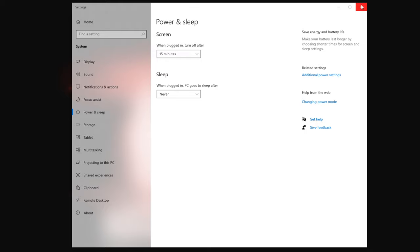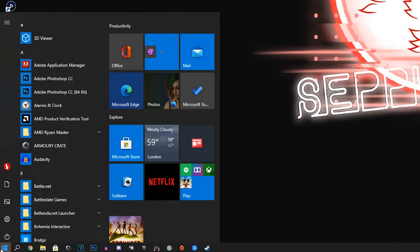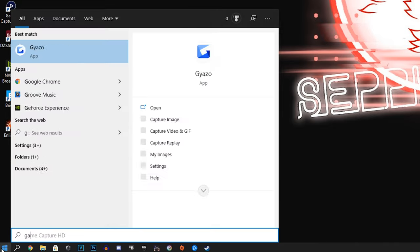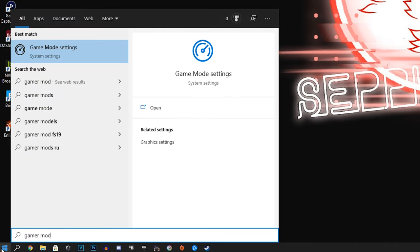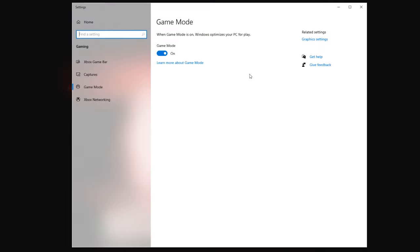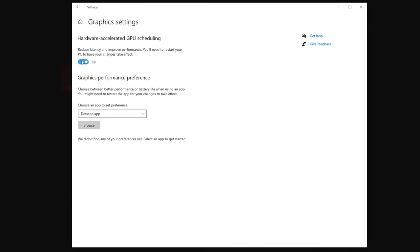Next thing we want to do is go back down to our start menu here and game mode settings. Make sure this game mode button here is switched on, which will optimize Windows for PC play, optimize everything again for games. Then once that's on, go to graphic settings.